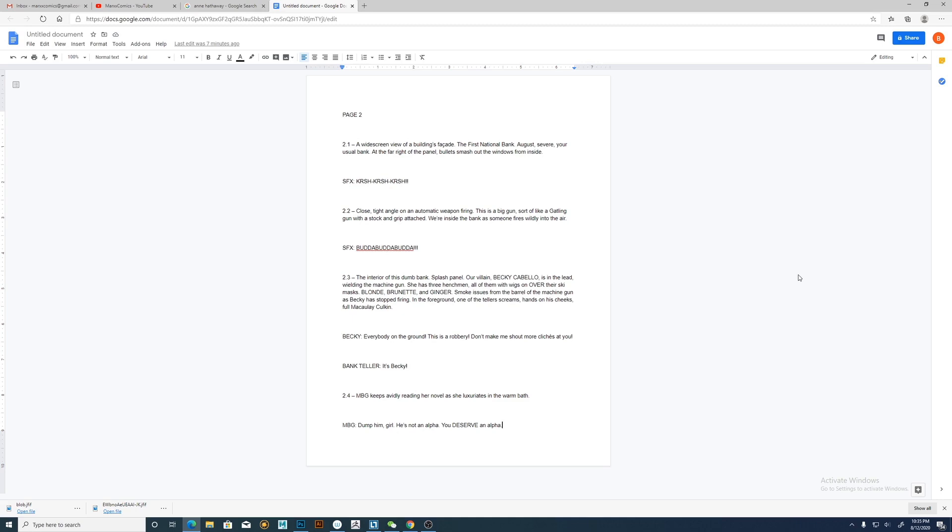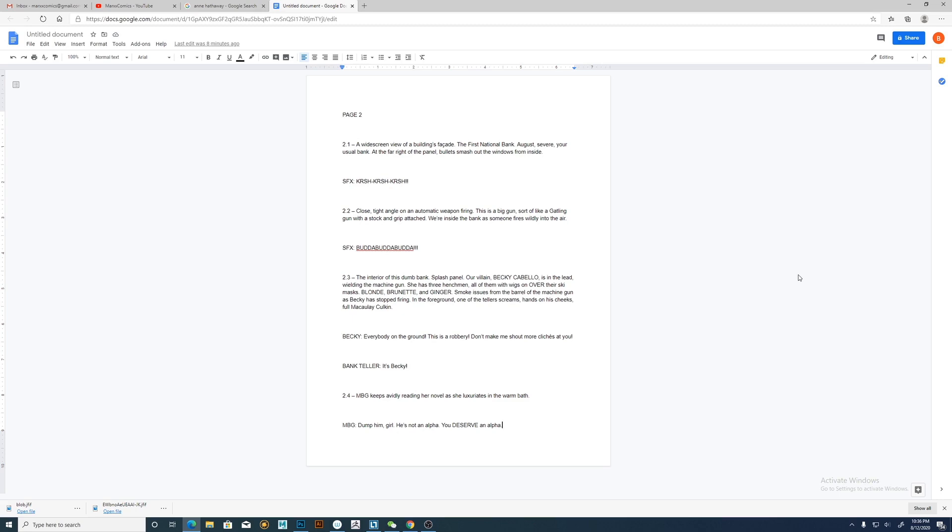Here's page two: a widescreen view of a building's facade, the First National Bank, your usual bank. I'm going to be doing probably a lot of pages actually in this issue that are taking place in a bank. So that's where 3D is going to come in. I'm not sure how detailed I'm going to get with the model, but I at least want to make it to scale as far as I have some mannequins.